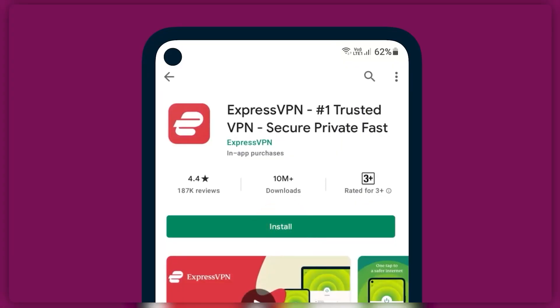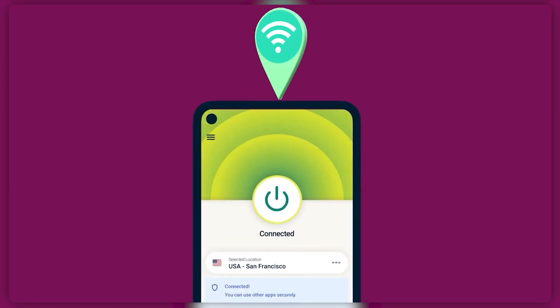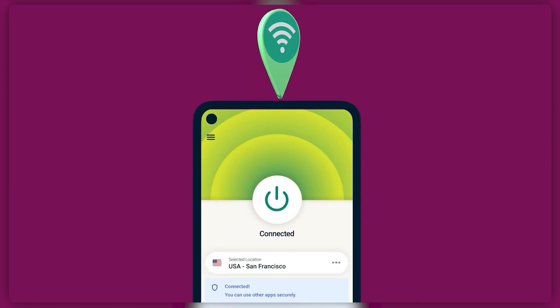The second method is downloading the VPN onto your phone and using your phone as a WiFi hotspot for your PlayStation. This method is also pretty simple.